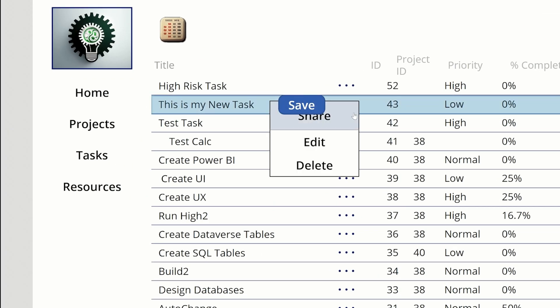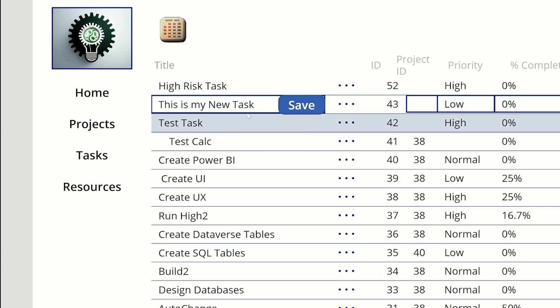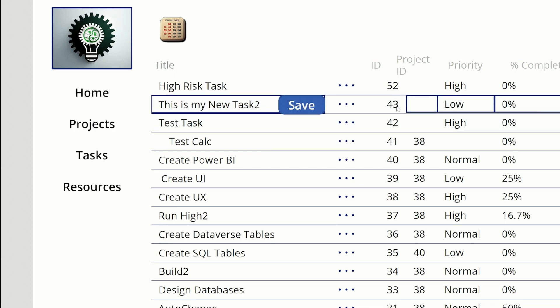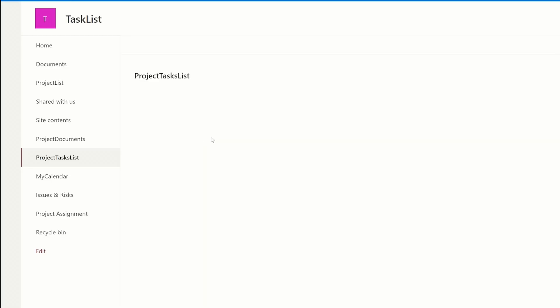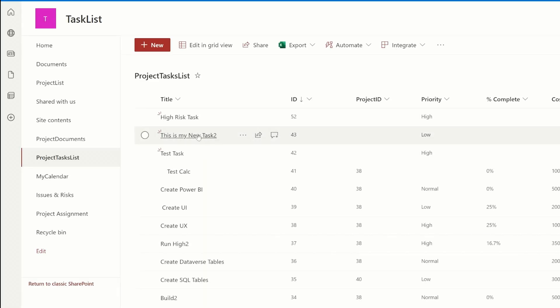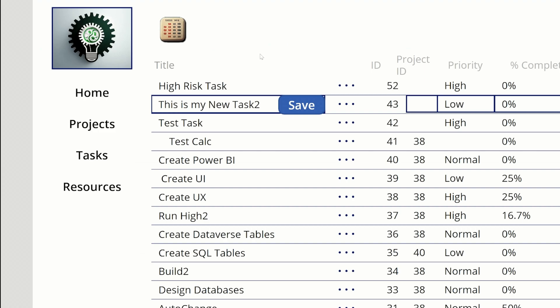We can then make a change — "this is my new task" — hit save, and it's going to update. This is my new task right here, changing it to number two. So that's two different ways we can patch.